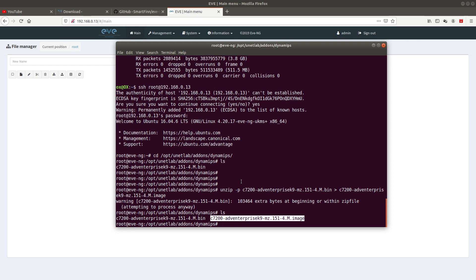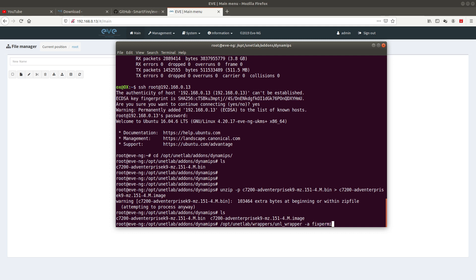After that is done, we need to fix the permissions. Navigate to /opt/unetlab/wrappers and run: unl_wrapper -a fixpermissions. That's it — permissions are now fixed.